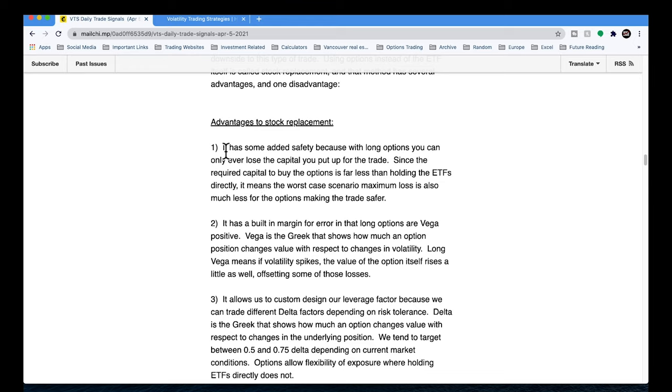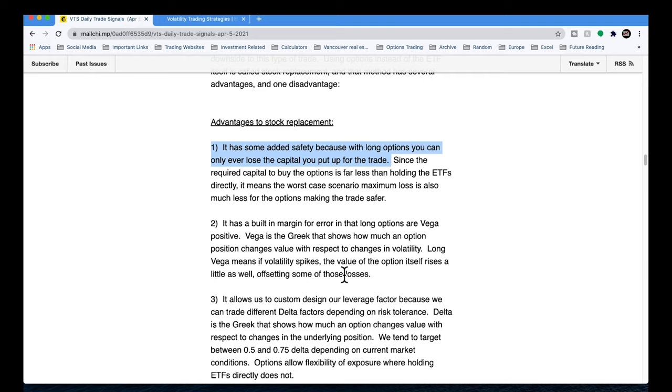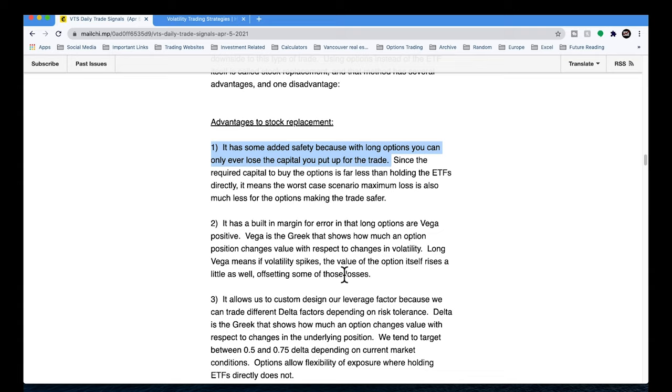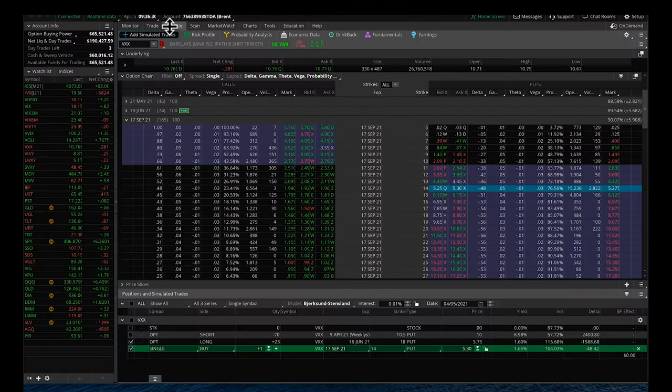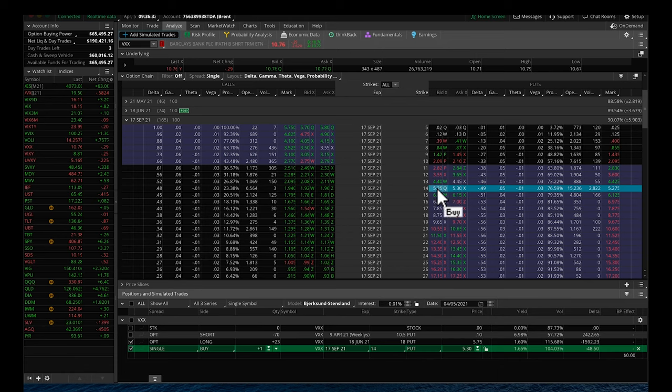Stock replacement has several advantages over both of those other methods. The first advantage is that you can only ever lose the capital that you put up for the trade. It's possible that it could lose a very significant amount of that money. But the point is that with option trading, you're actually only putting out a partial capital allocation. For example, this next trade, we're taking this 14 strike all the way out in September.